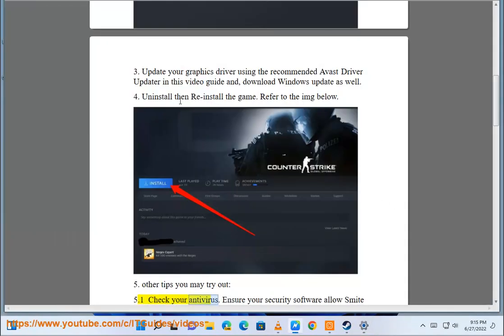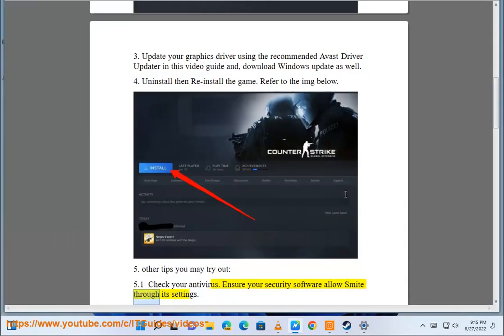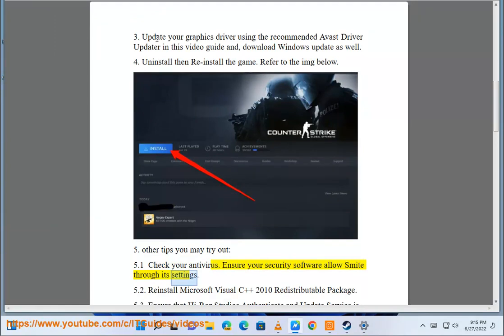Check your antivirus. Ensure your security software allows Smite through its settings.